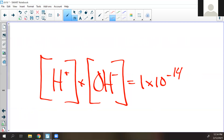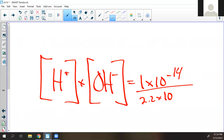There's an equation that says Kw always equals 1 times 10 to the negative 14. It's called the ion product constant. The concentration of H+ times the concentration of OH- always equals that. So to find OH-, you divide 1×10^-14 by the H+ concentration, which was 2.2 times 10 to the negative — what was it?